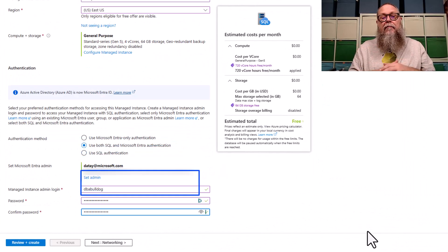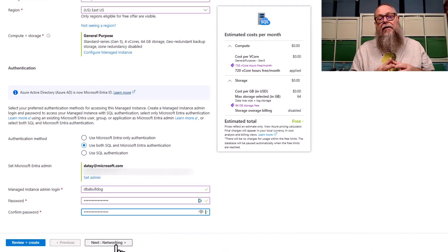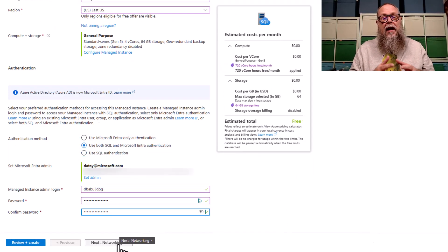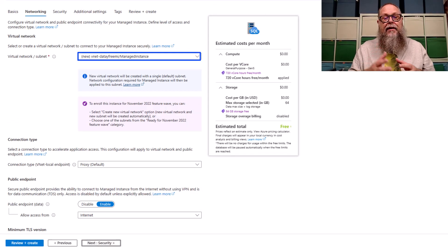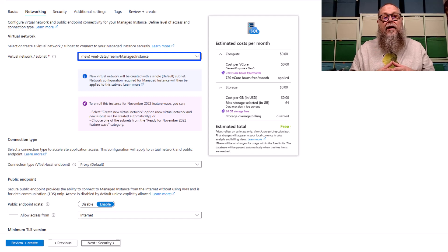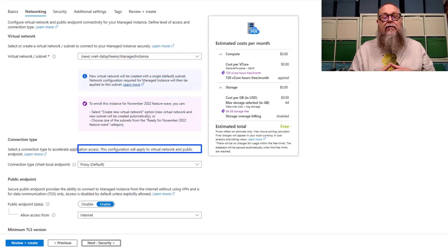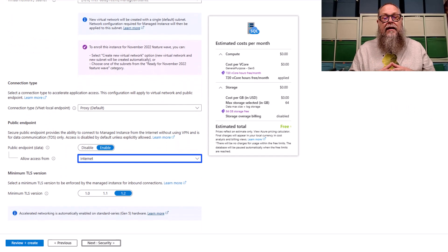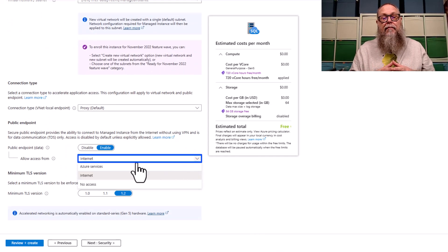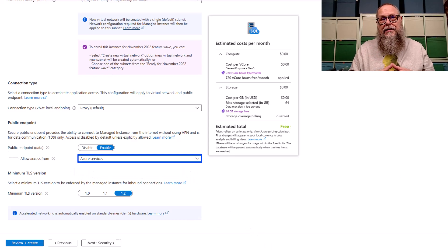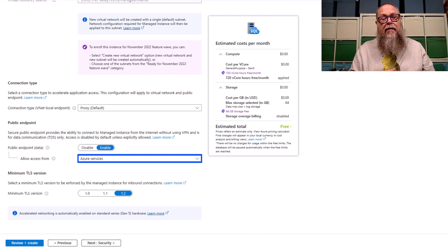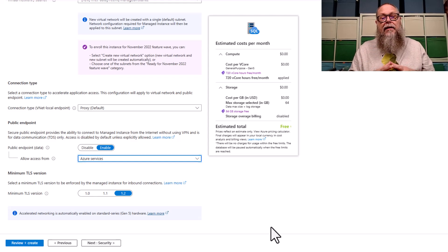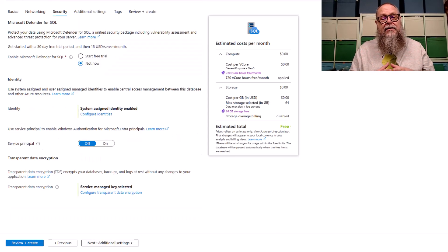I'm going to choose both SQL and Microsoft ENTRE authentication. I'm going to set my ENTRE admin, and I'm going to put in my username and password there. Then here for networking, I'm going to let it deploy this into a new vNet, and I'm going to choose from my public endpoint. I'm going to allow Azure services in this case. This might be different for within your environment, so select the public endpoint that you're allowed to use, if you're allowed to use any at all.